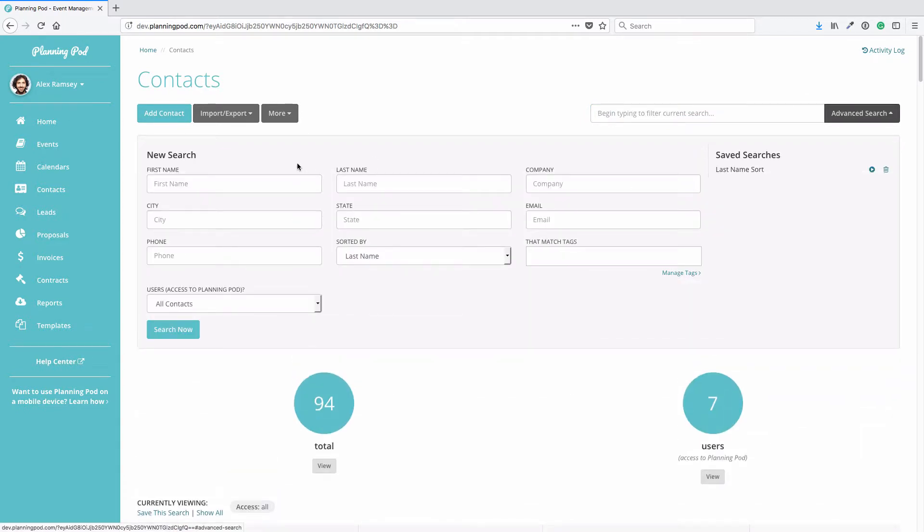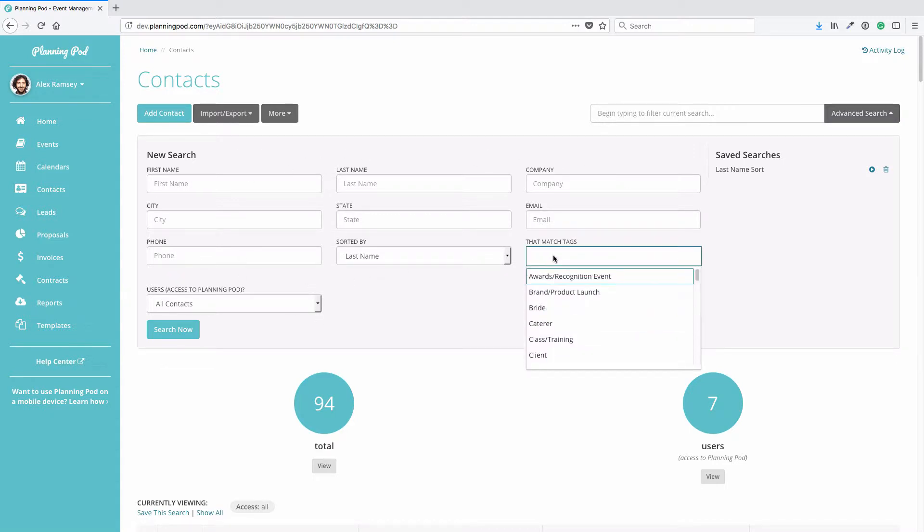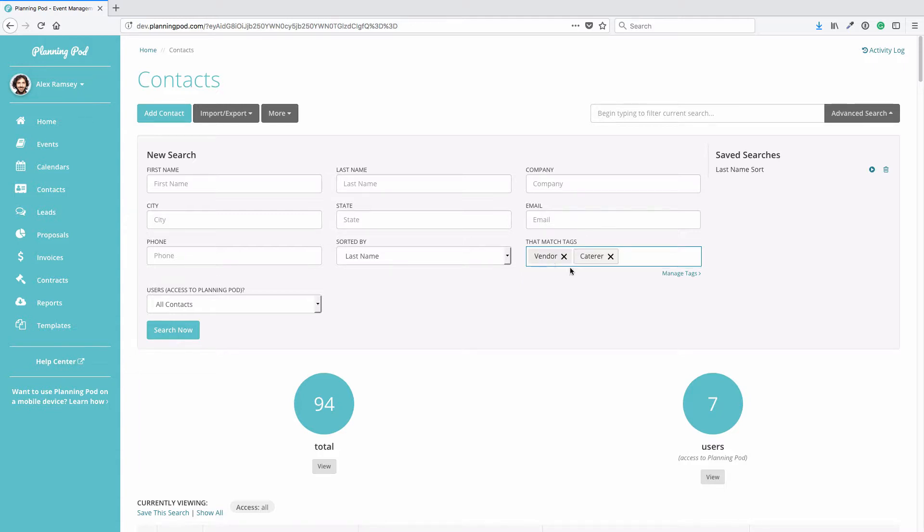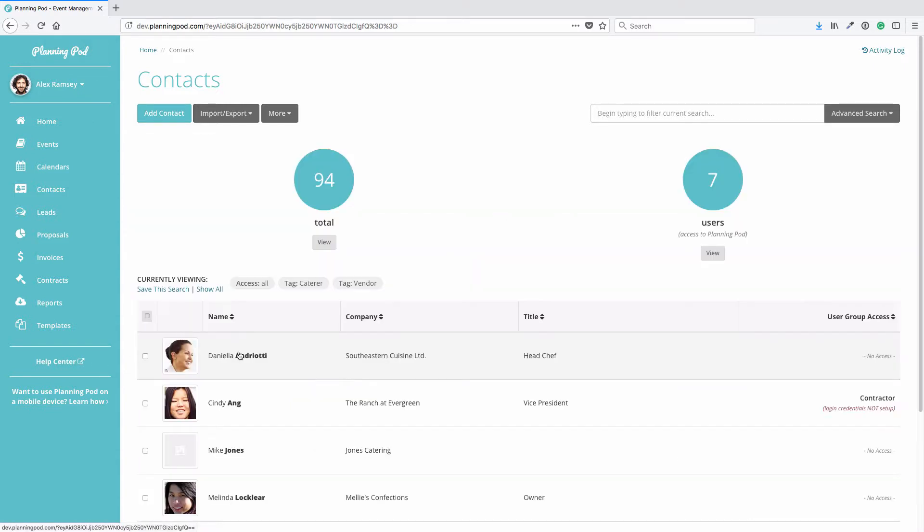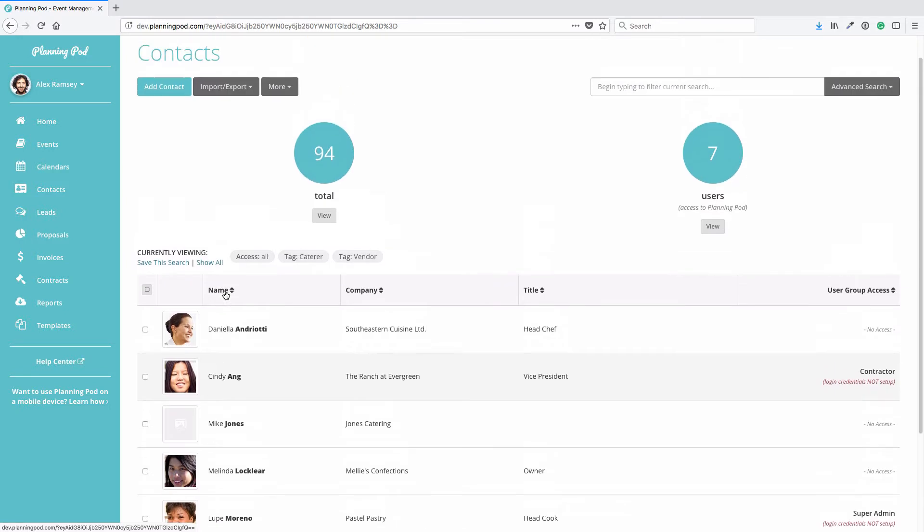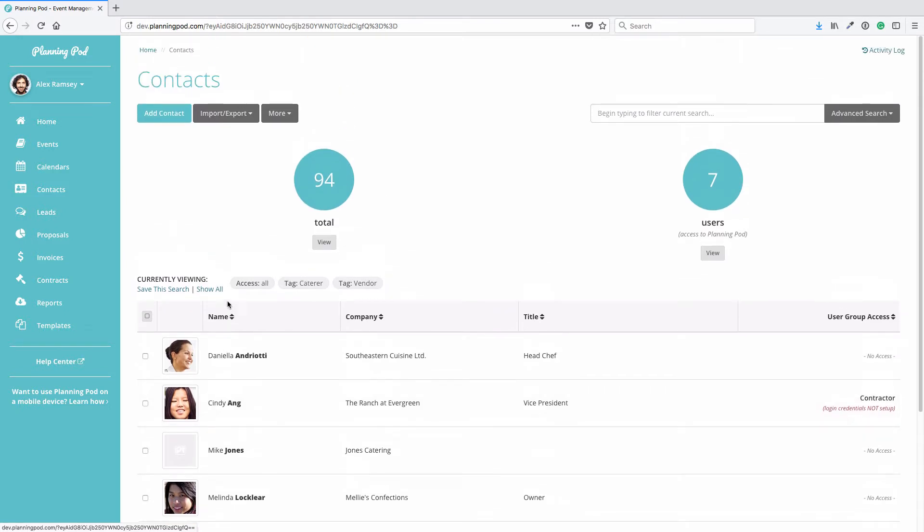We've got a variety of fields that you can search for. One very important one is the Tags field. So let's say you've tagged some contacts with the vendor tag and also with a caterer tag. This way you can basically run searches based on what you've tagged your contacts so that you can view, like here, all of the caterers that are in my account that I've added. You can click on Show All to go back to showing all of your contacts.